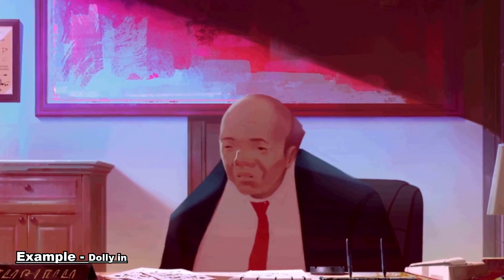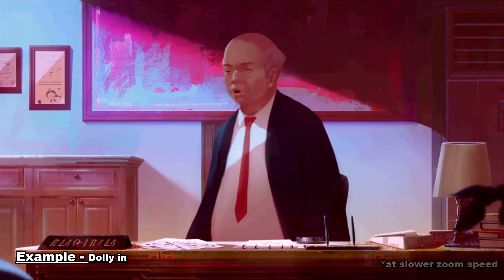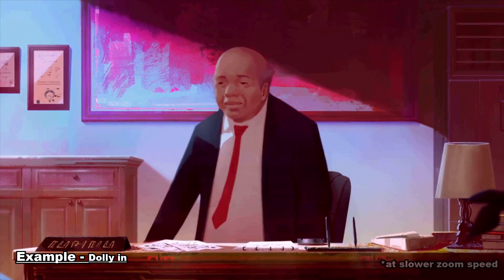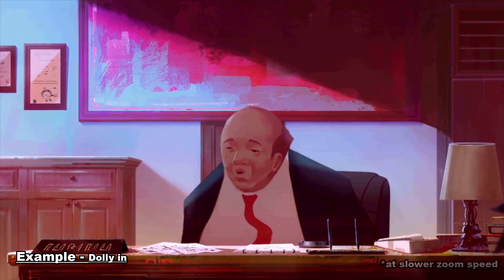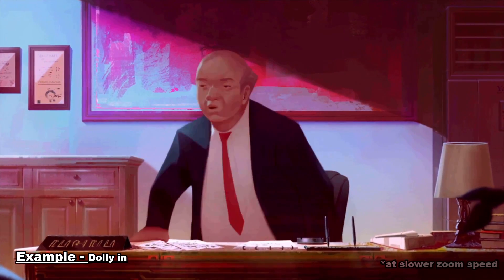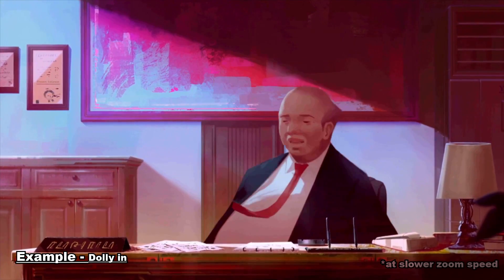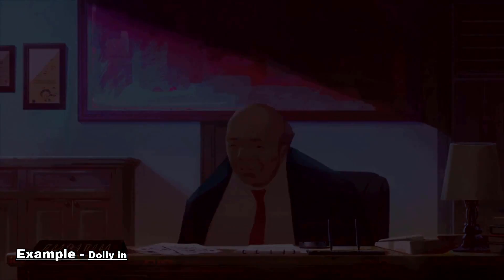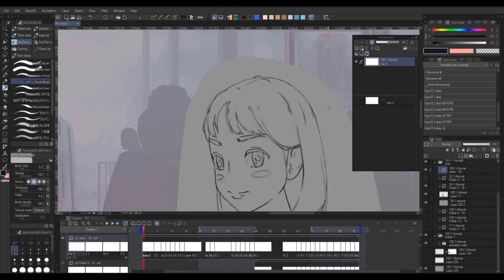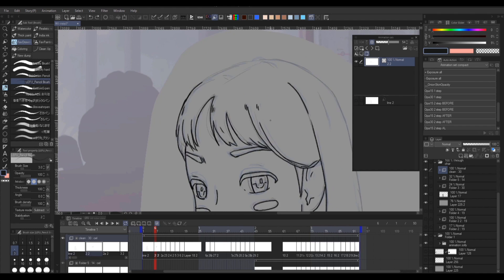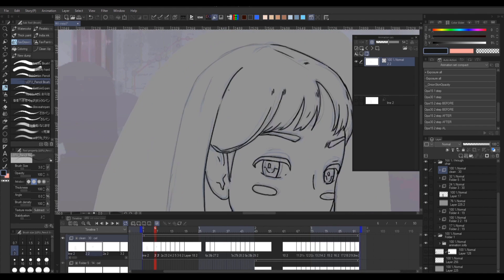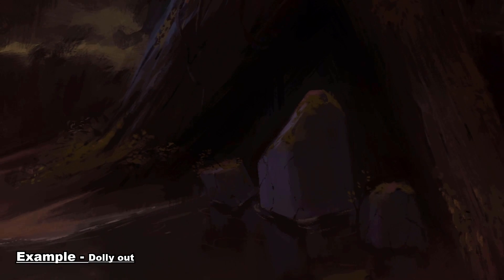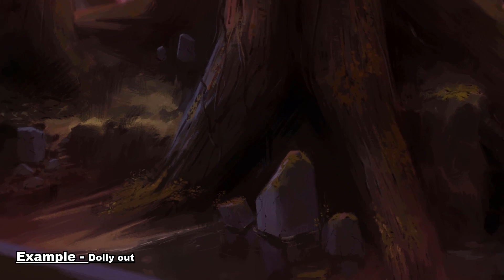It is very effective to use in a scene where characters is having an important conversation that you really don't want your audience to miss. The opposite works for Zooming out or Dolly out. It detaches the audience from the scene, so usually it's best used for establishing shots or to transition out of the scene.